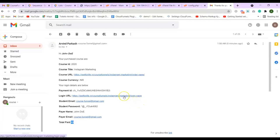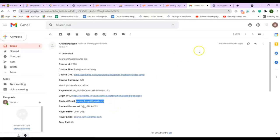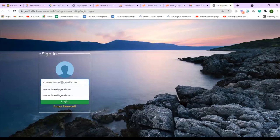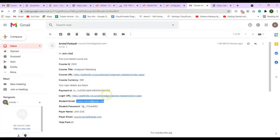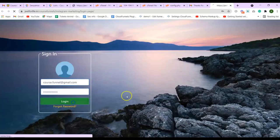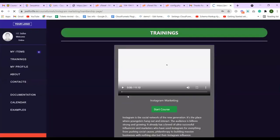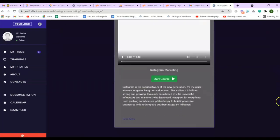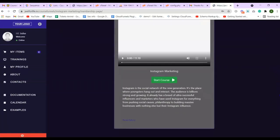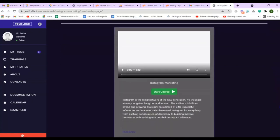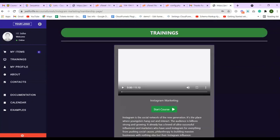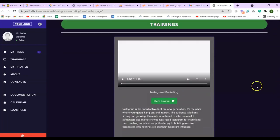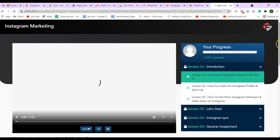So let me click on this login page. Now I'll just copy the email ID and password. You can see I now have access to the Instagram marketing course. So this is how your customer or your students will get access to the course that they have purchased. So now if I click on the start course button, it will direct me to the course page.